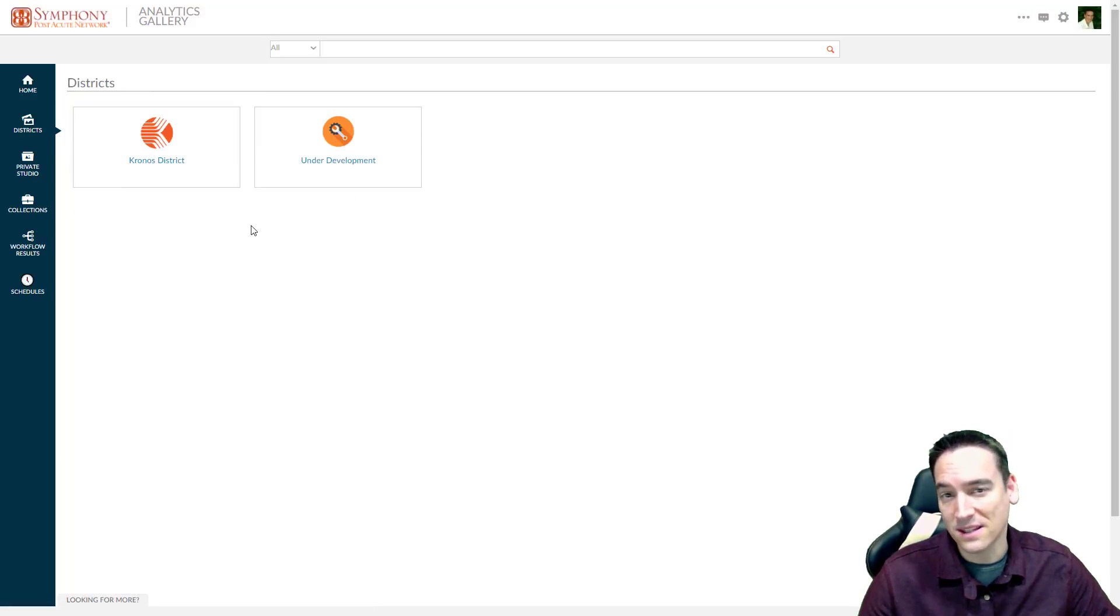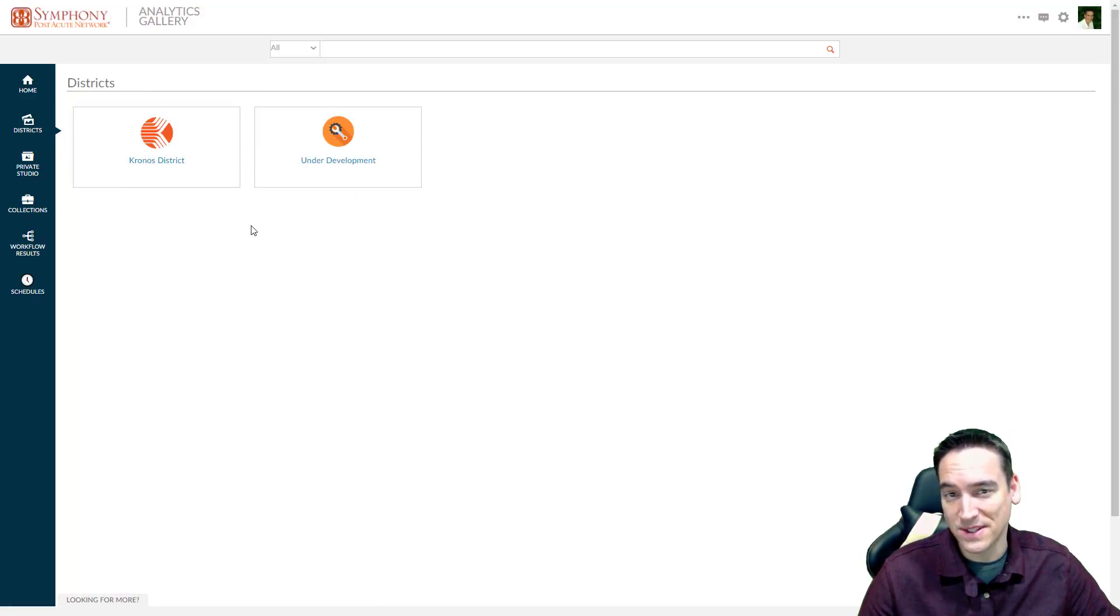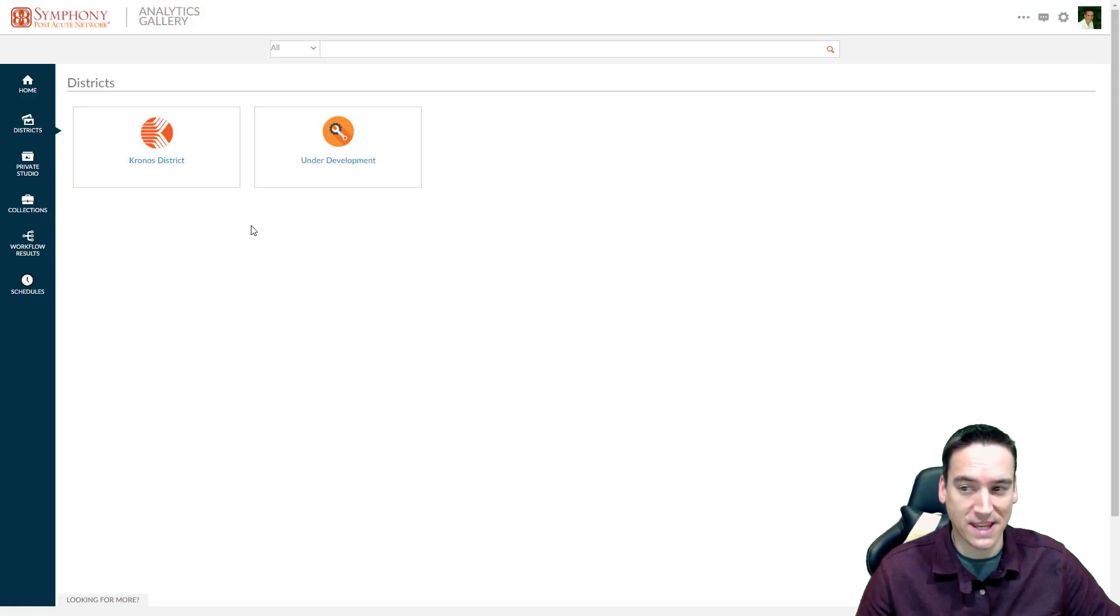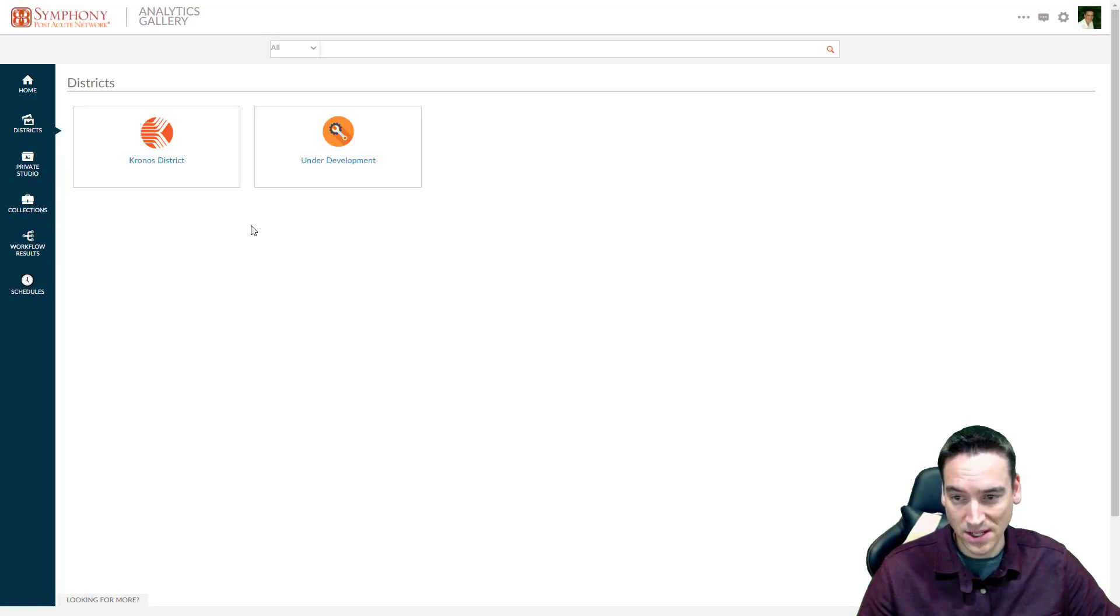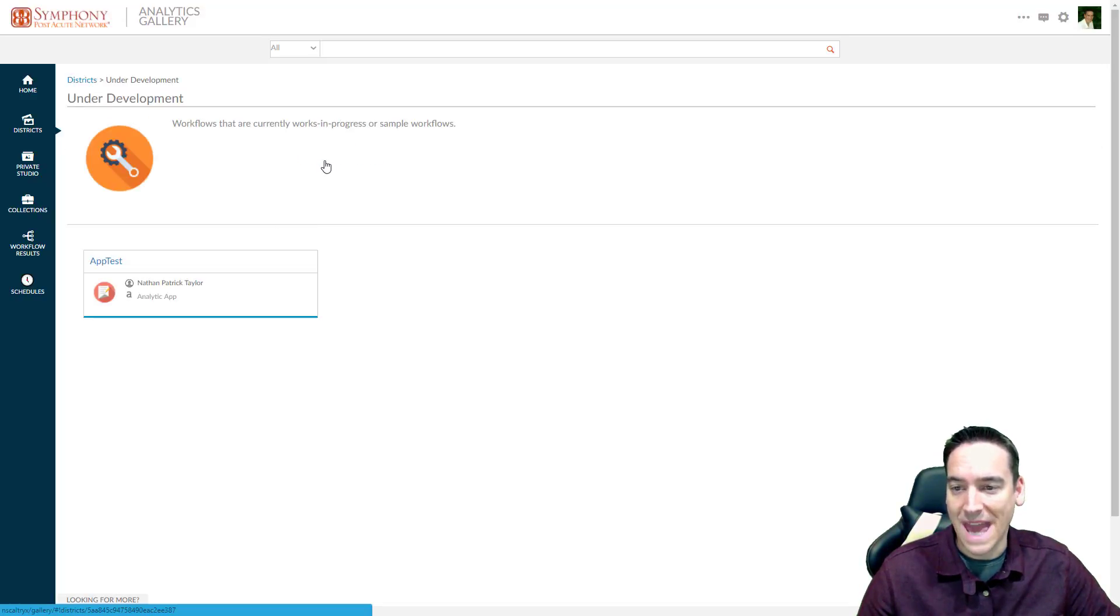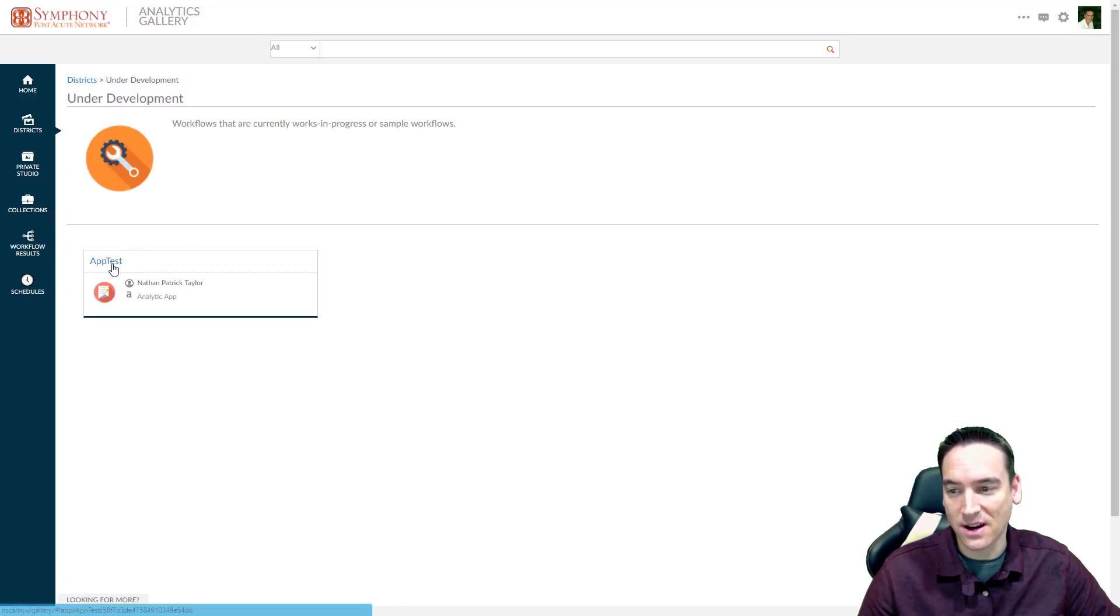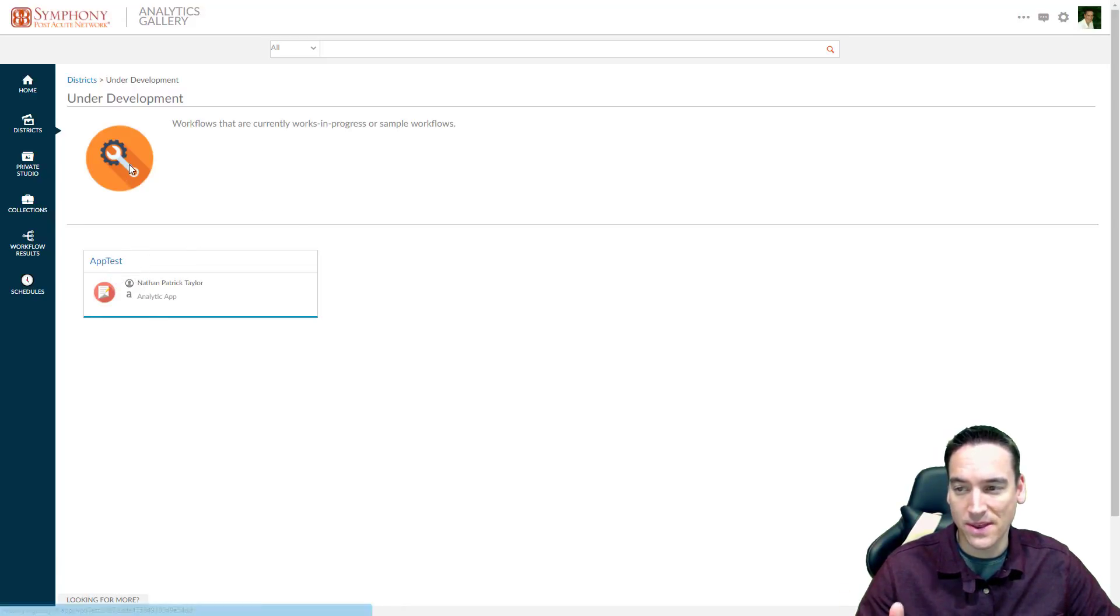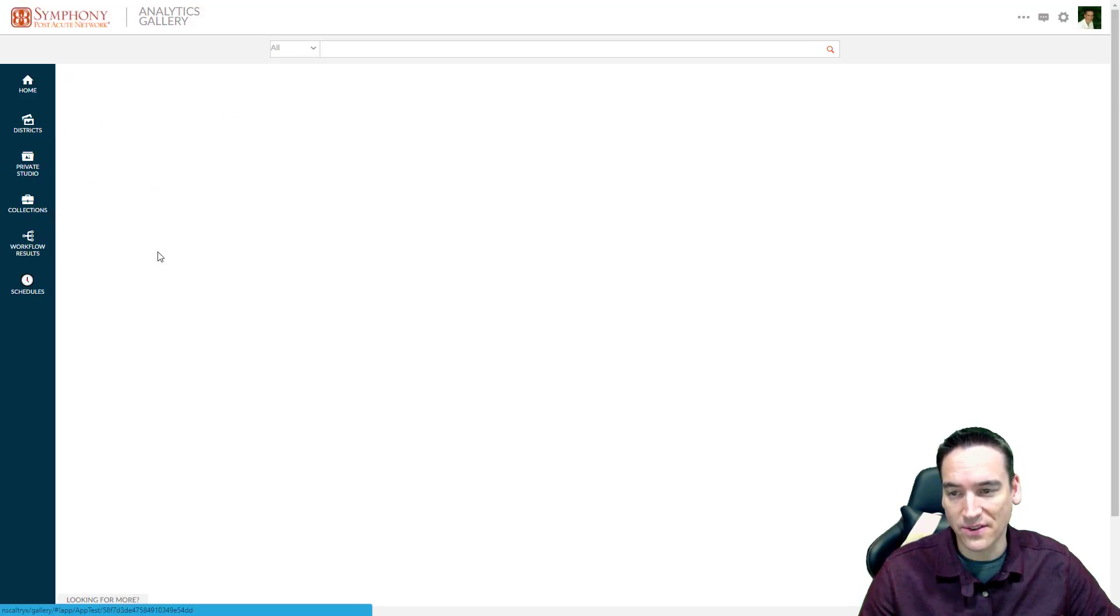Districts are basically folders. That's about as simple as I can make it. Districts don't have any security to them. The apps or workflows that show up in a district are set by the tags. So this particular district is called under development.